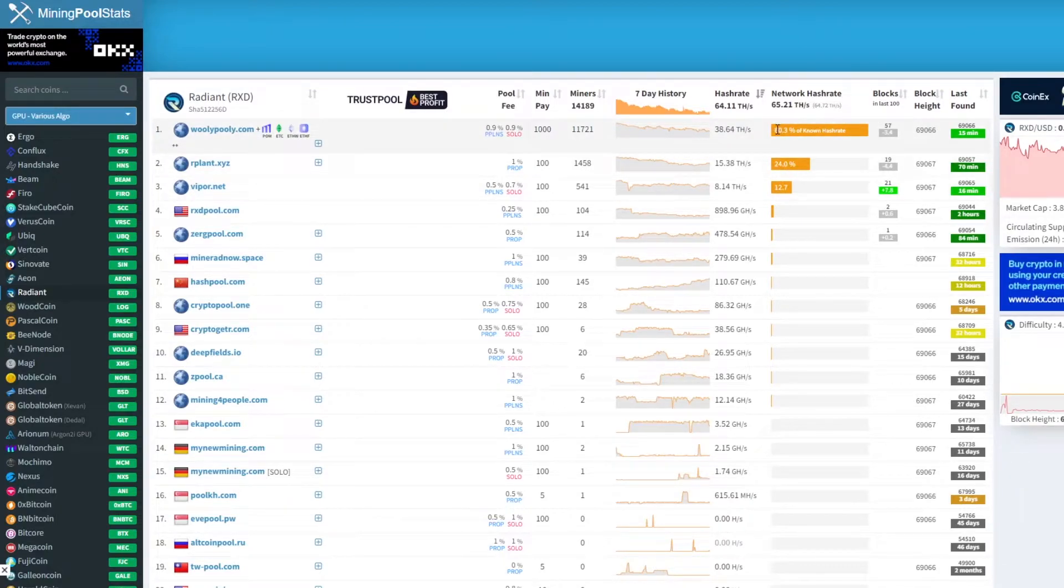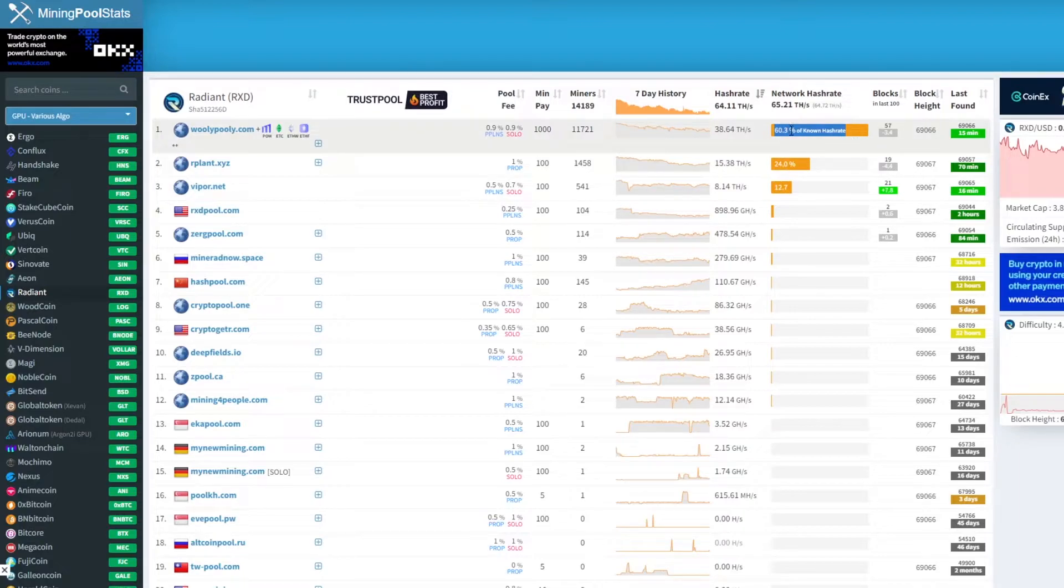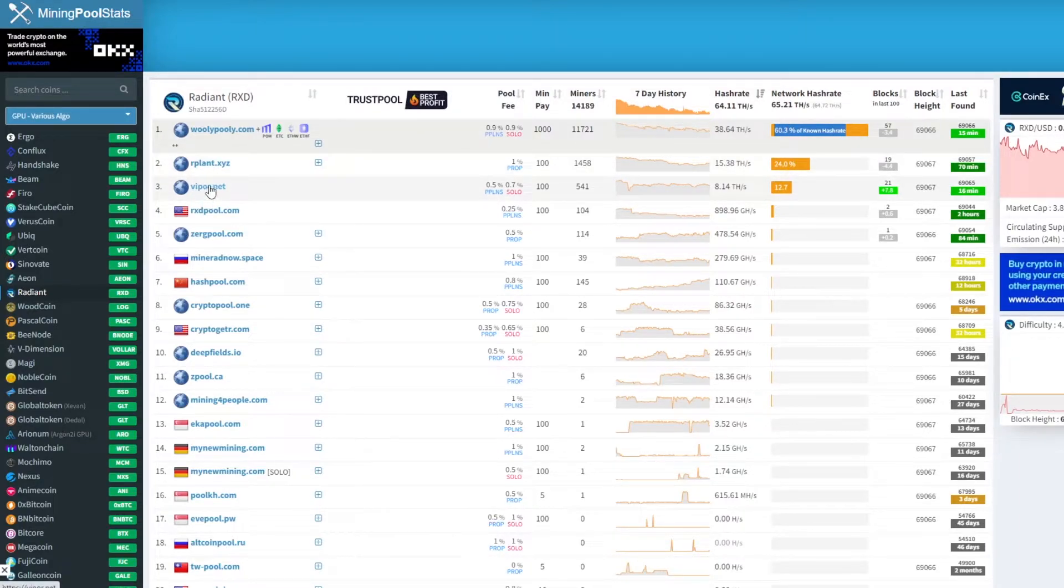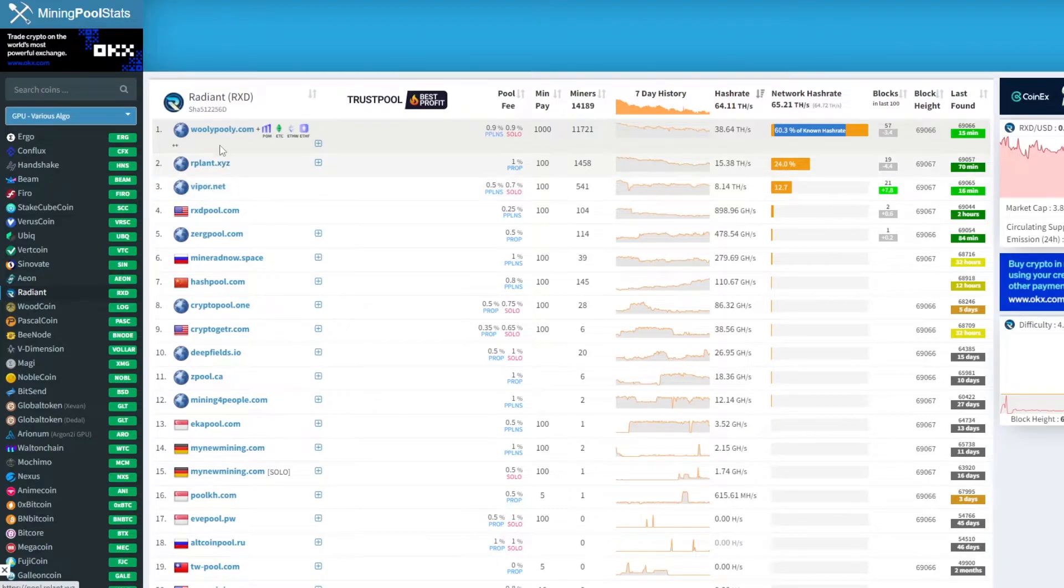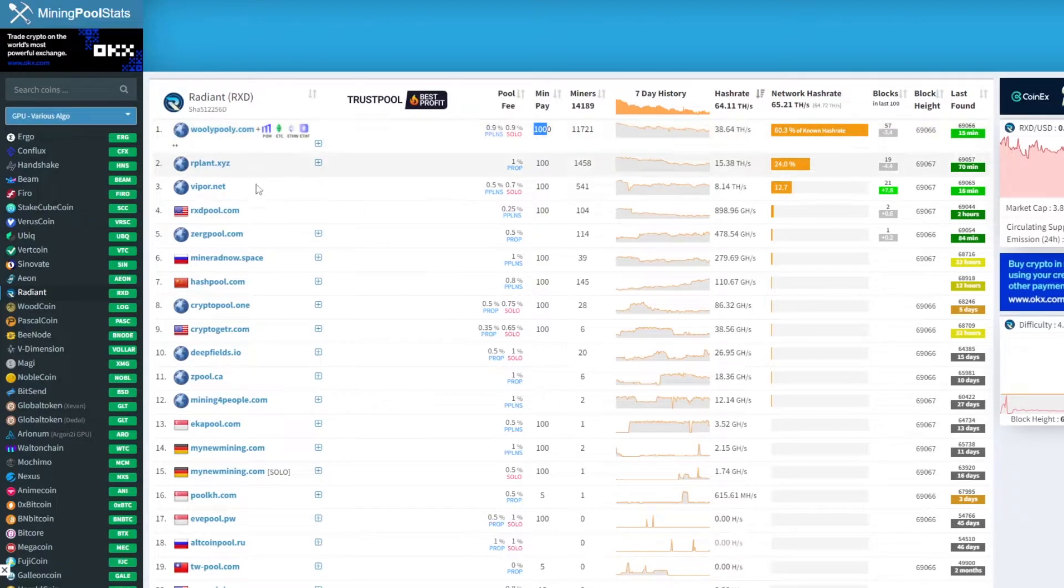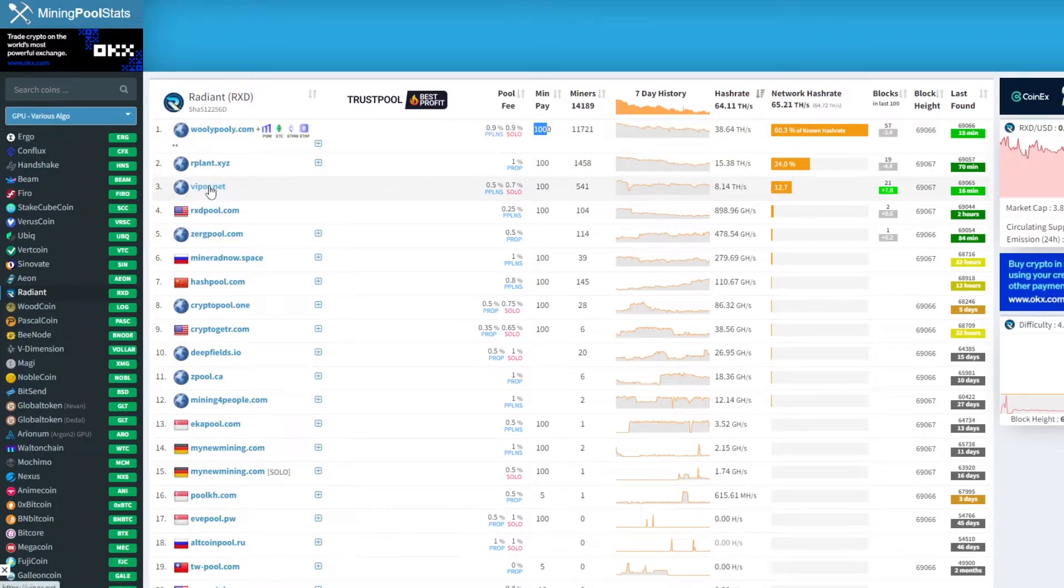As you can see here Wooly Pooly has a majority of the hashrate and this poses a risk for an attack. So today I'm going to be using a pool below it called Viper.net. Also Wooly Pooly has a minimum payout of a thousand coins yet the other pools have a minimum payout of a hundred coins so make sure to use these smaller pools to prevent the attacks on the network.